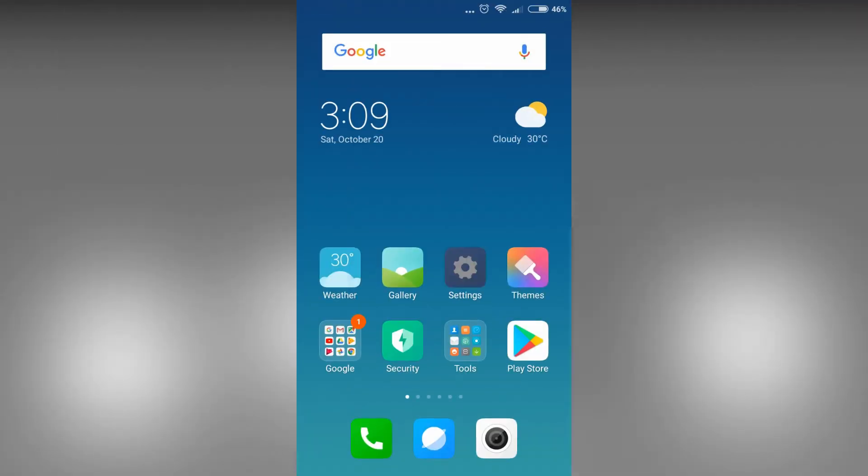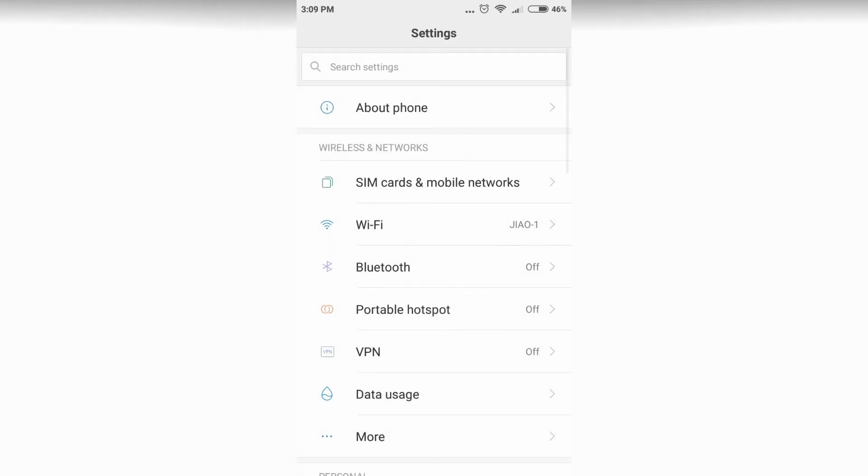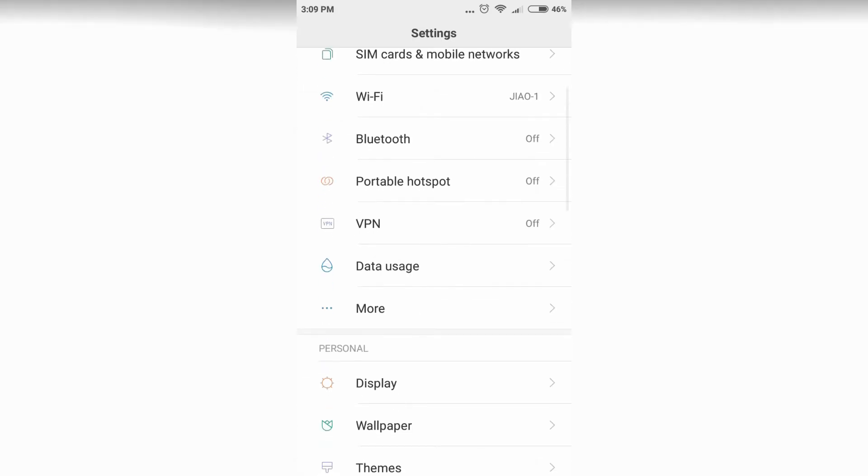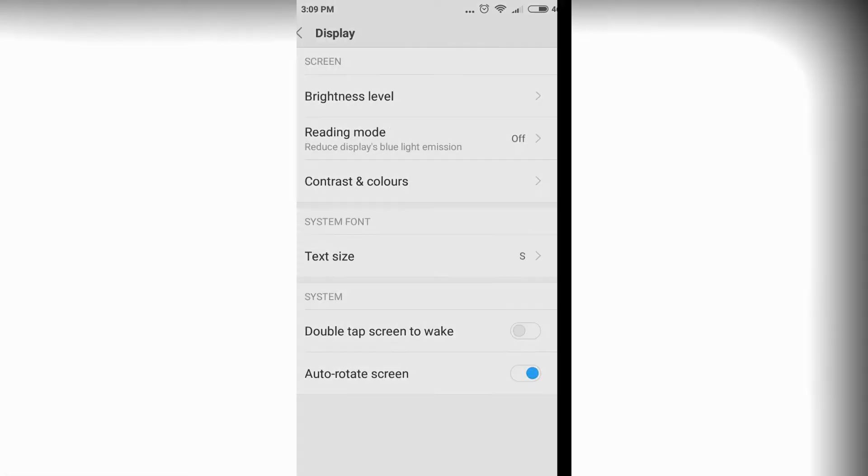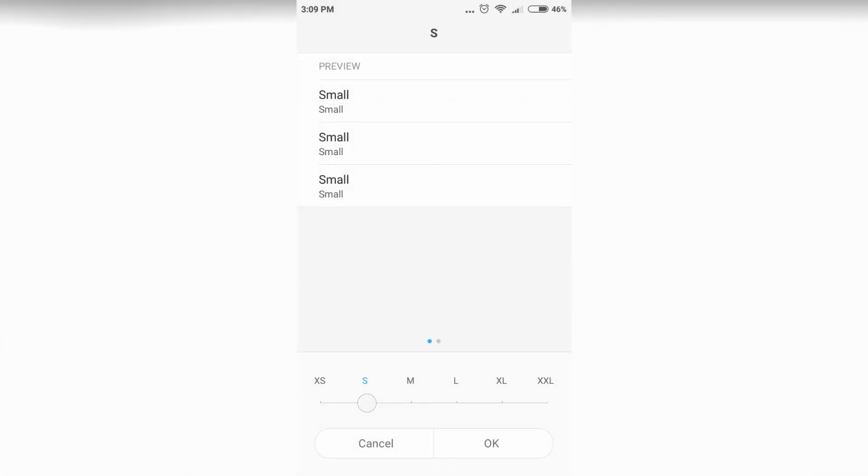Bigger, you can change the setting likewise. Let's see medium.